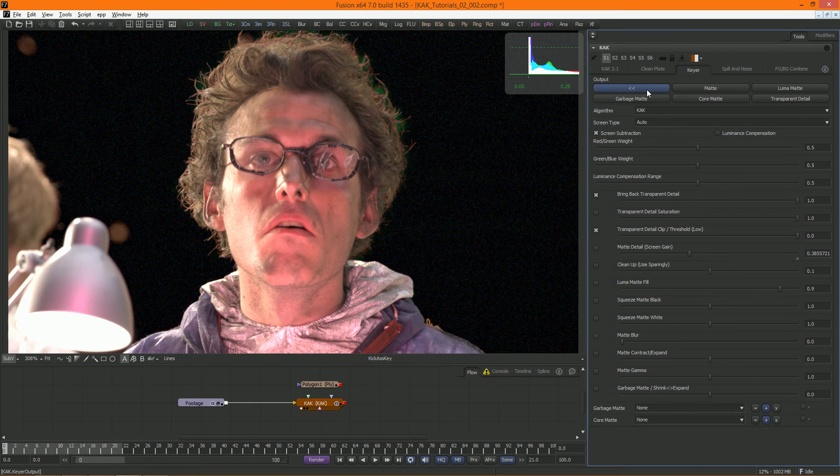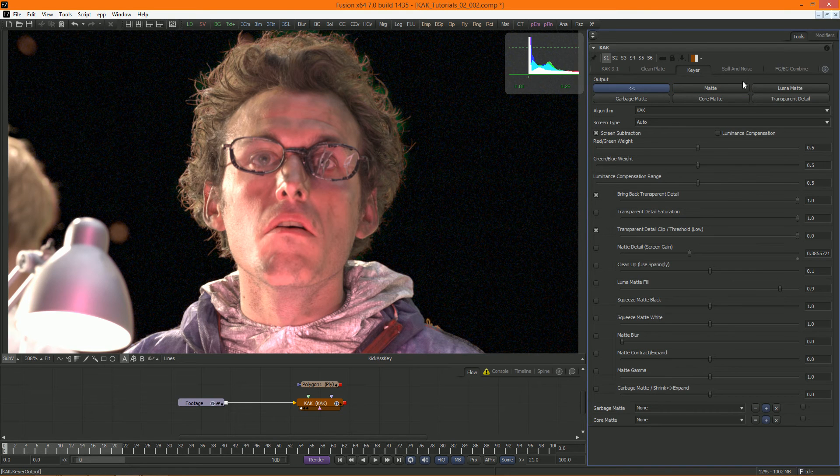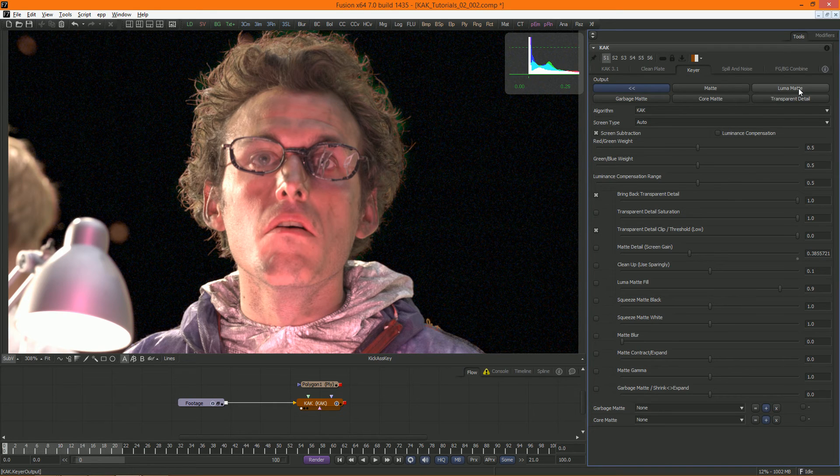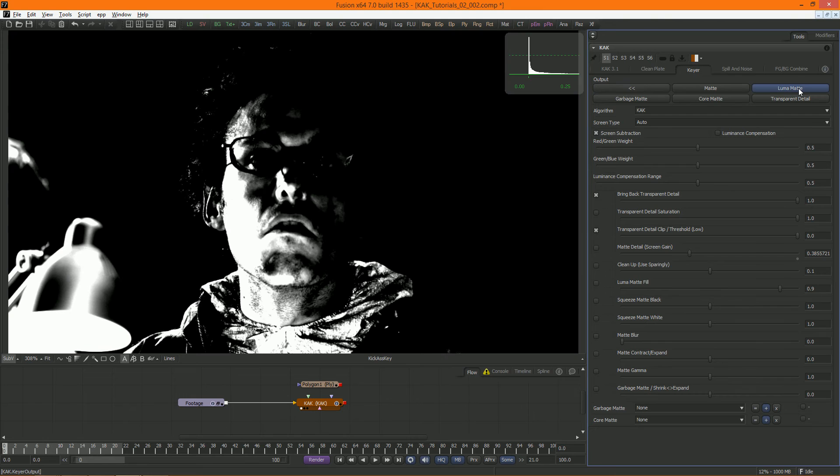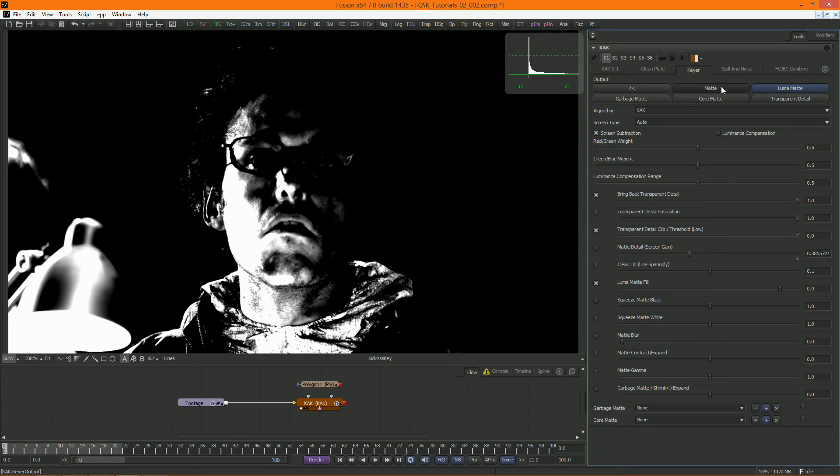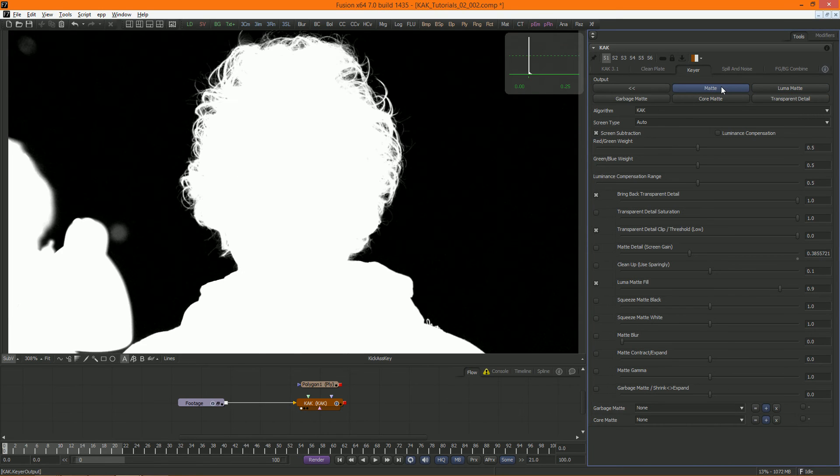This is where Luma Matte Fill comes in. This is yet another keyer embedded in Cuck, this time a luminance keyer. When we look at the Luma Matte, we see that the areas where the holes are have a solid matte. By simply clicking on the Luma Matte Fill button, we can add this matte to our existing one and solve our problem.